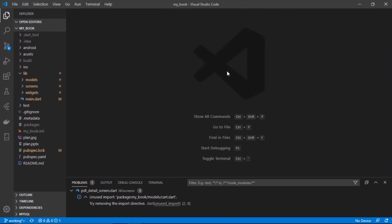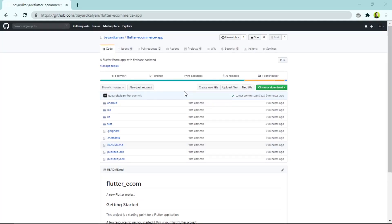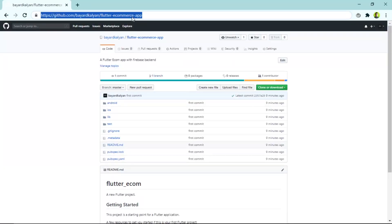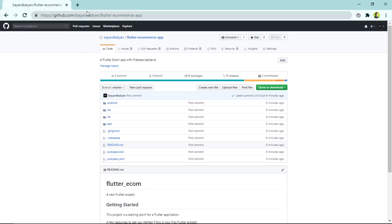In this video series I'll be using Visual Studio Code, so if you're using a different IDE like Android Studio and have difficulty following along, let me know in the comments. Make sure to leave a like and subscribe if you want more Flutter and web development content. The source code for this project will be available on my GitHub profile — I'll put the link in the description below, and I'll keep updating the repository after each video.